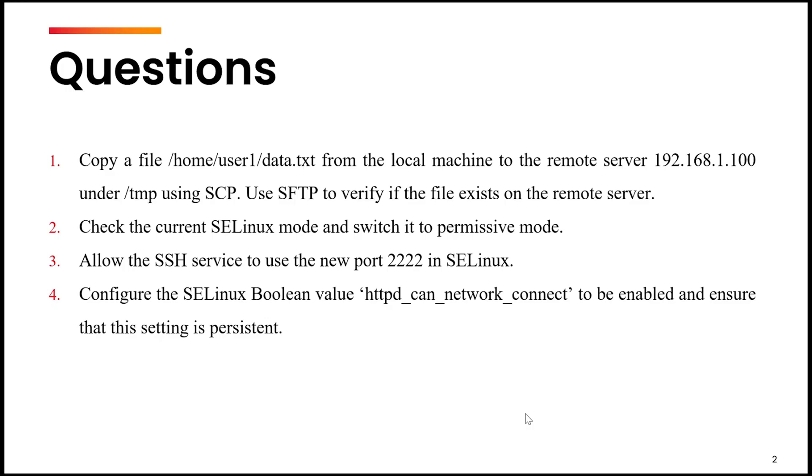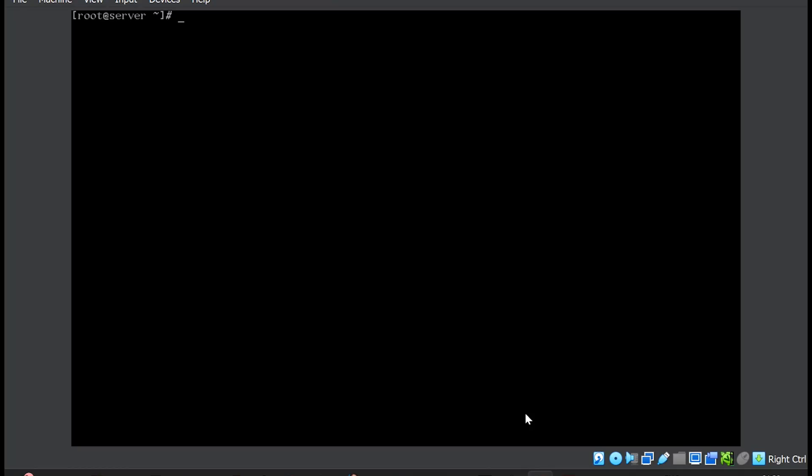Last question is to configure the SELinux boolean httpd_can_network_connect to be enabled and ensure that the setting is persistent. So we will use the command setsebool -p for persistent httpd_can_network_connect on. And the change is done.